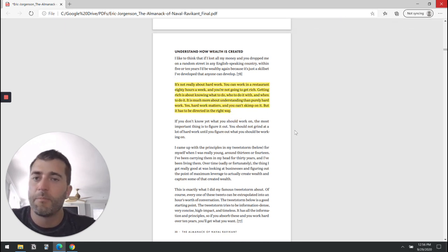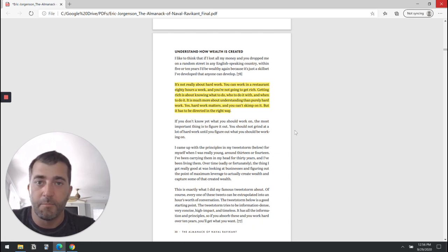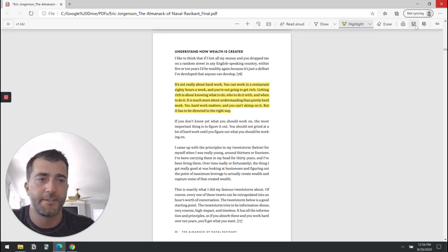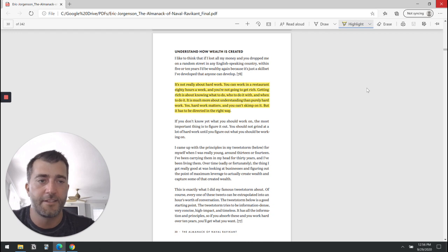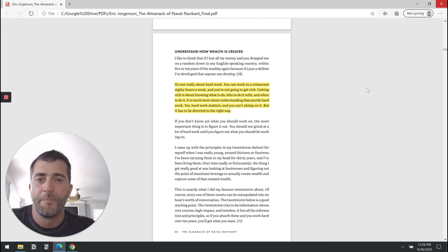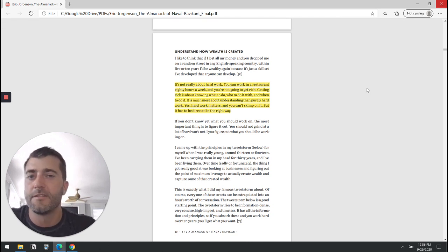When you make a highlight in a PDF file you're actually modifying the file, so it's important to save it. This saves the highlight on top of the file. Now you just need to get this into Readwise.